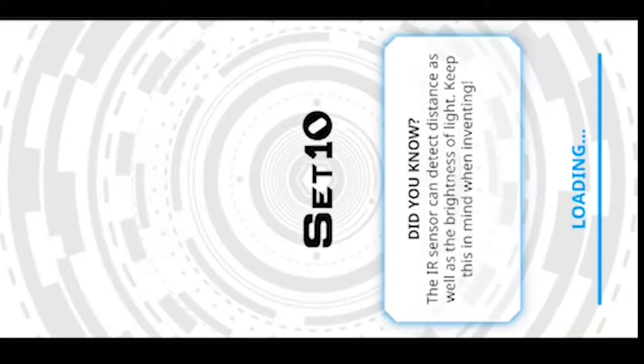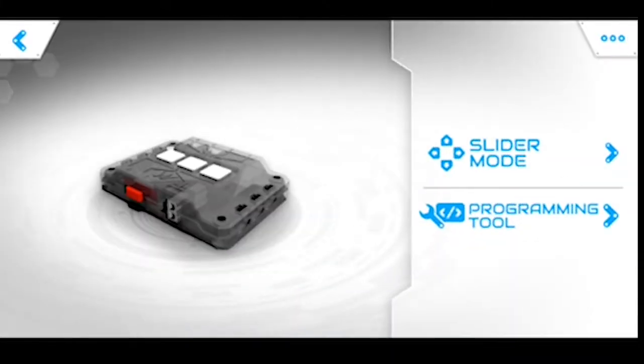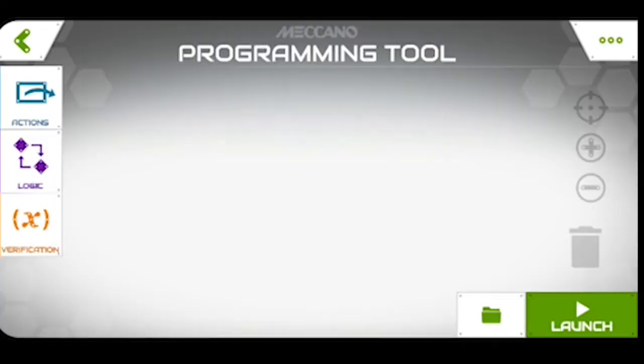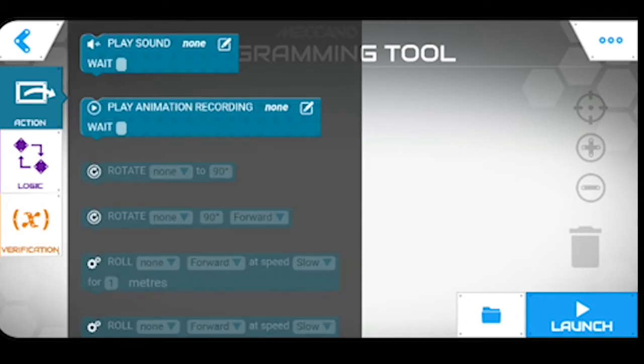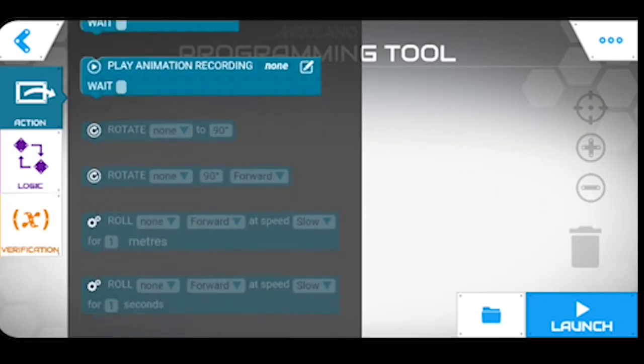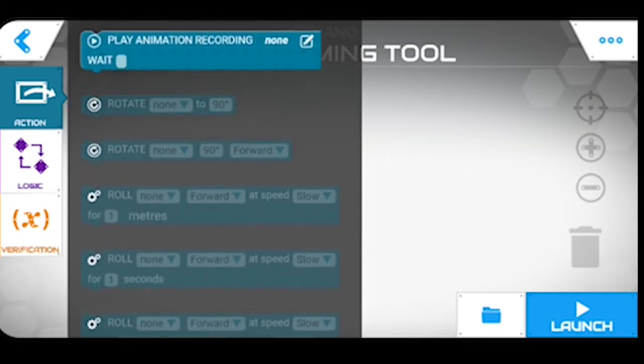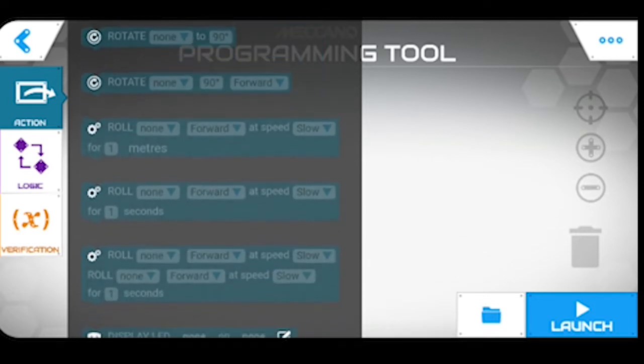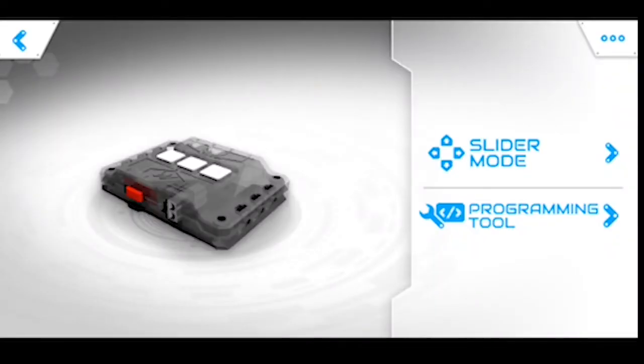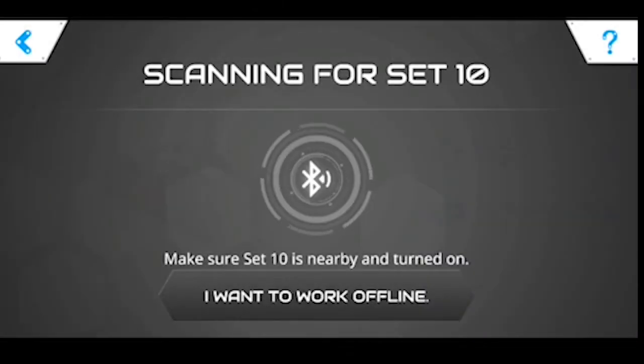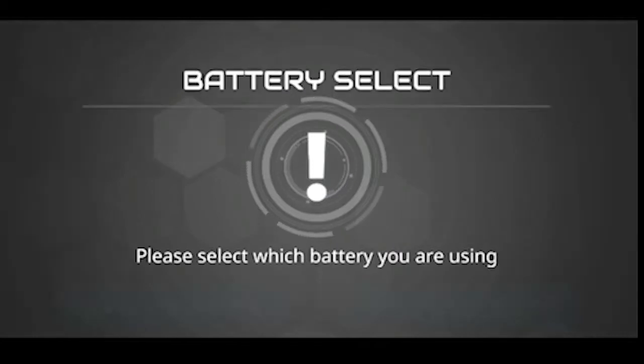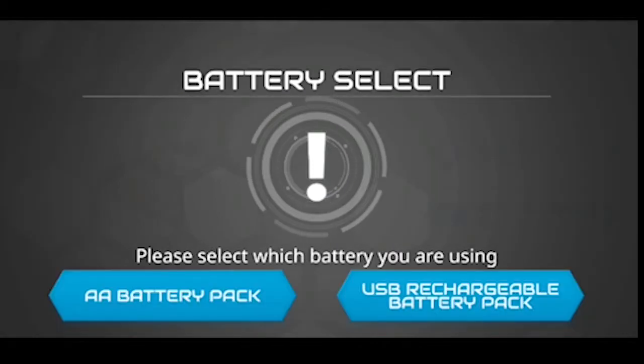Just waiting for it to go through its systems. You need to click for set 10 which is loading and then you want the programming tool. Now if you say I want to work offline, what you're going to find is that a lot of these options are faded out and that's no use to you because you're going to need to put some of these into the programming. So what you need to do is make sure that your Mechabrain is turned on, go to programming tool. It will search for it, there we go we're connecting to it. I'm using the AA battery pack and now I'm on it.